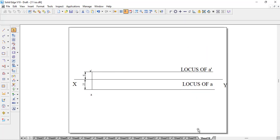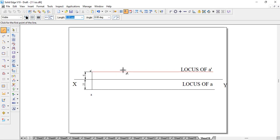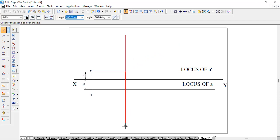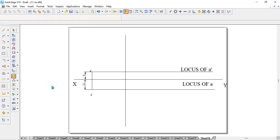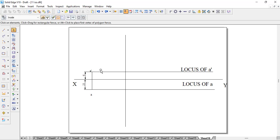The next important data is the distance between the end projectors, which is 60mm. This means the distance between a-dash and b1-dash will be exactly 60mm. So we enter 60, then 0, and drop a vertical line from top to bottom. Both b1-dash and b will lie on this line — that is the meaning of the distance between end projectors being 60mm.